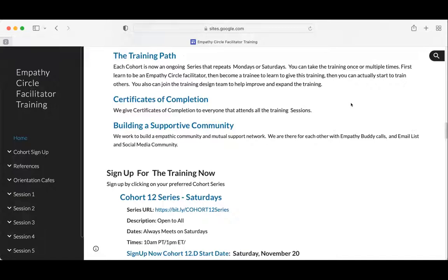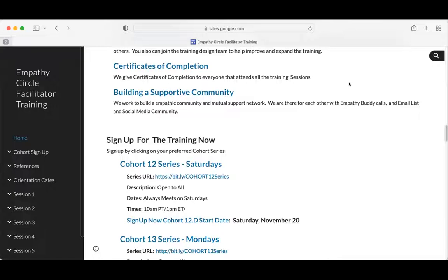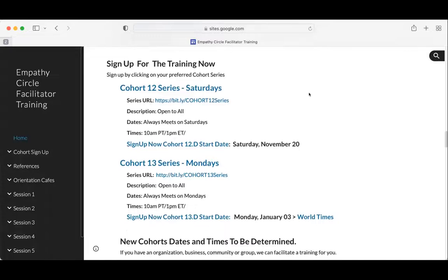The training path lets you take the facilitation training, then come back as a trainee to learn to present various parts of the training, and eventually become a trainer presenting your own training. There's a certificate of completion for everyone who attends. You can also get empathy circle T-shirts for about $20. We want to build a supportive community and connect facilitators even after the training.